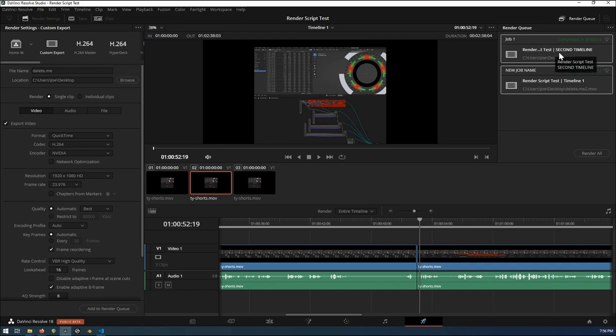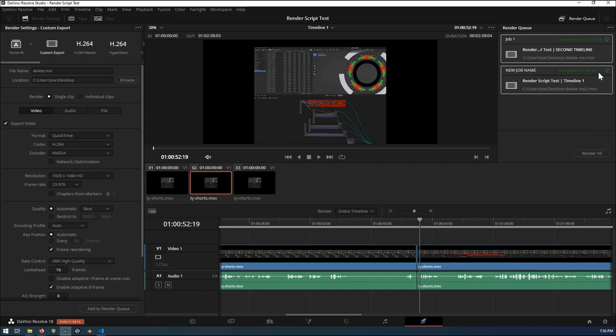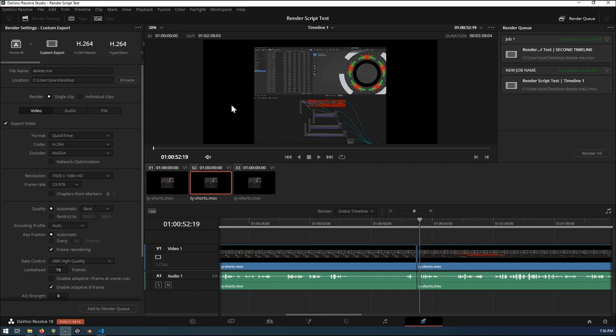As you can see from the test example that we have posted on the site, one timeline is second timeline, that's the name of it. The other one is timeline one. If you notice the times on there, the first one took four seconds. The other one took 11 seconds.